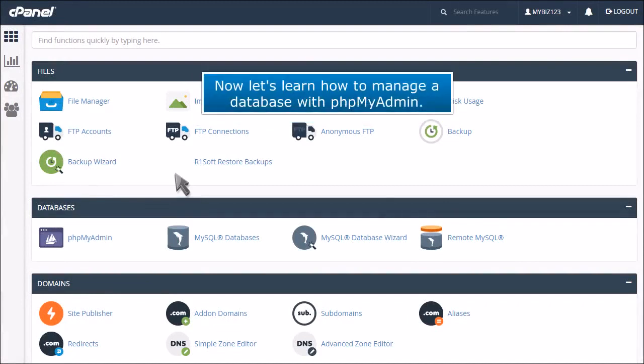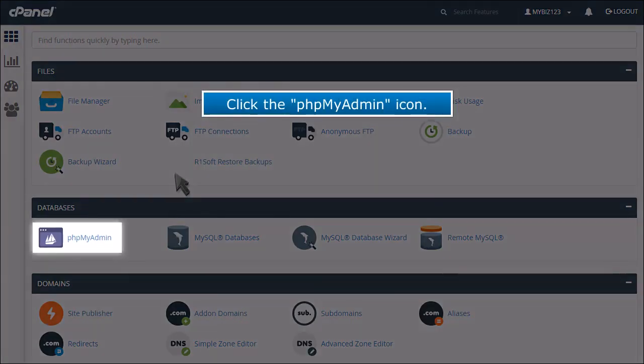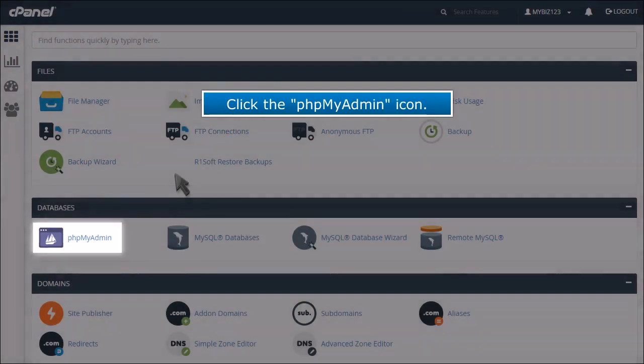Now let's learn how to manage a database with phpMyAdmin. Click the phpMyAdmin icon.